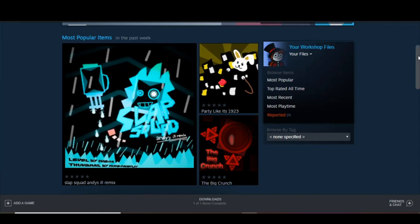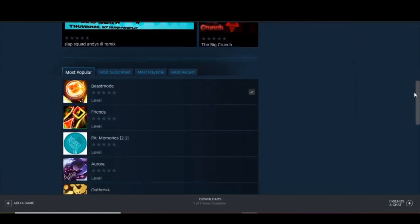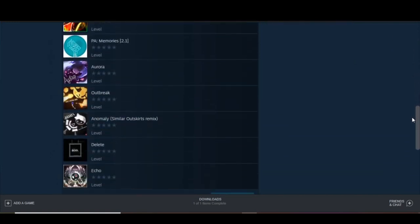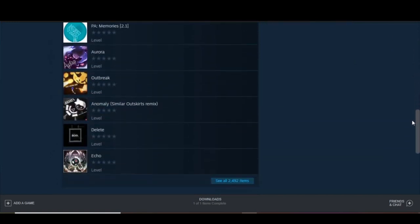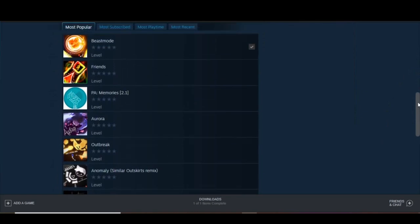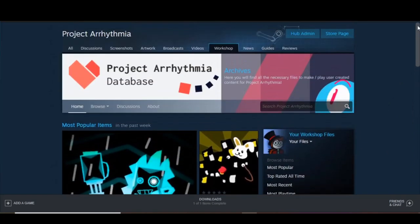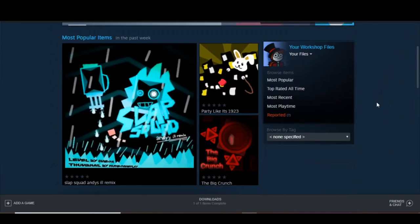You know, looking at these thumbnails in the workshop, it gets me thinking, I should make my own thumbnail tutorial. You know what? Yeah, I'm going to do that right now.